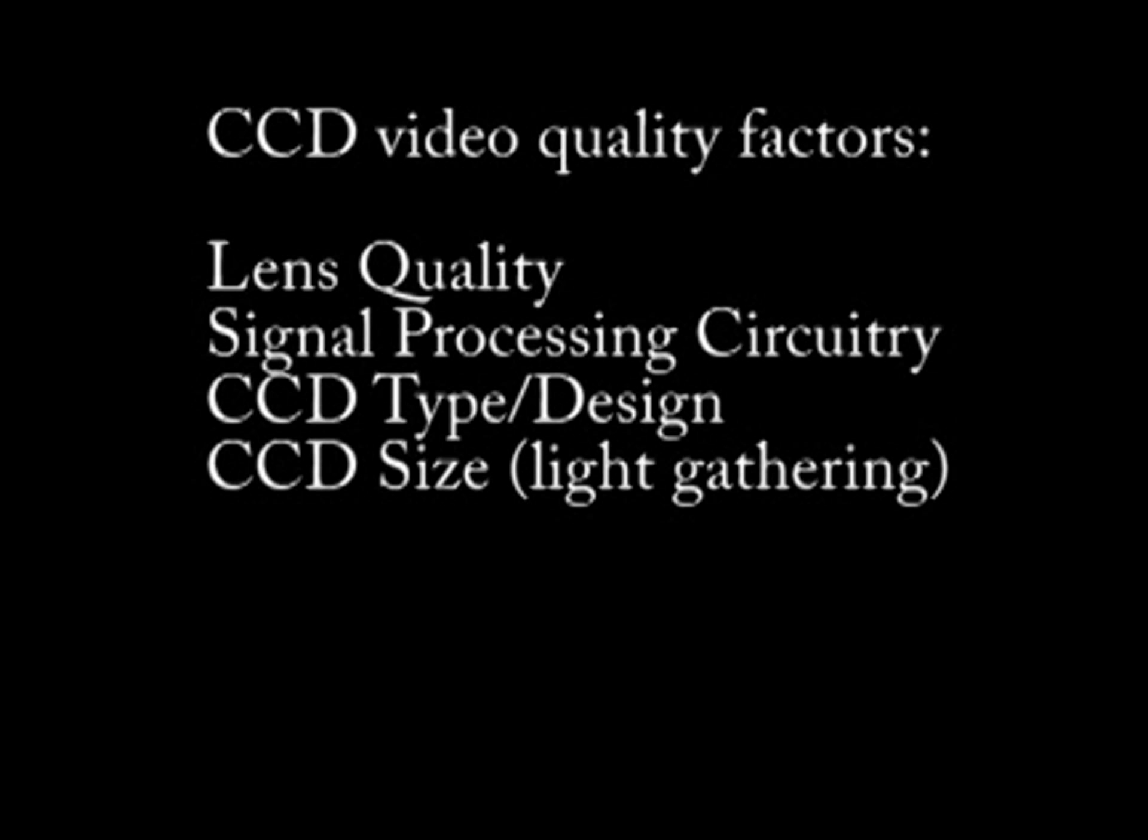The lens system focuses light onto the CCD and is the first part of the camera that incoming light passes through. Therefore, the lens quality plays an important part in the final image quality of the camera. The signal processing circuitry of the camera also plays an important part in the video quality.